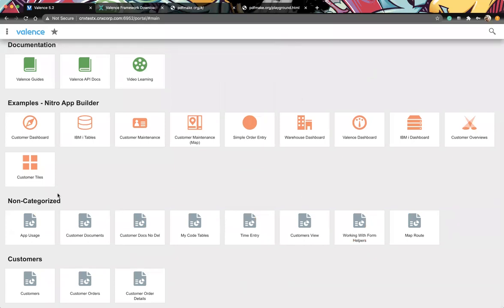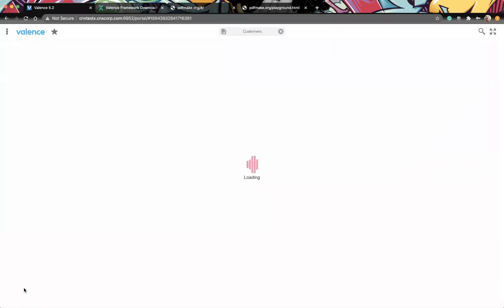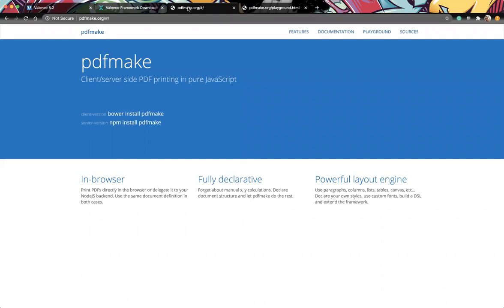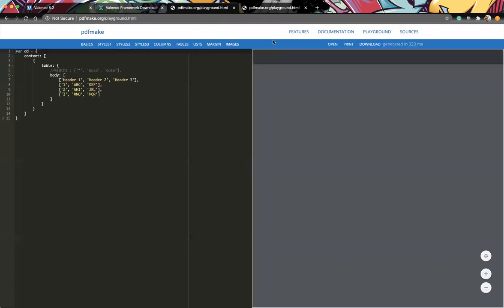Here's an app from a previous session. Grids allow you to automatically download to Excel or PDF. We are going to be working with the same package that we use in Valence to create this PDF, and it is called PDFMake. You can just go here and there's documentation, and there's a playground where you can see examples of what it does.